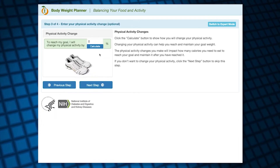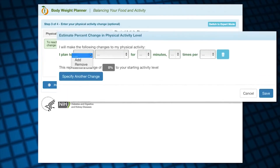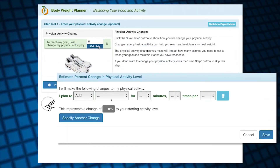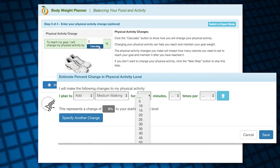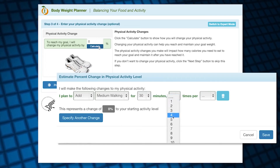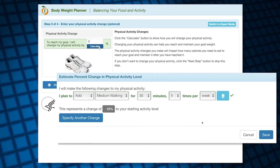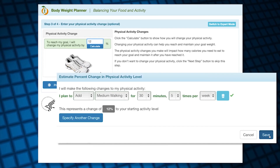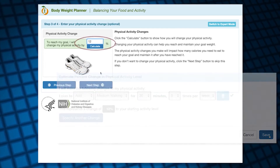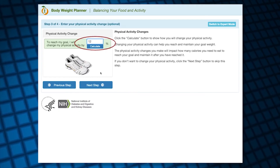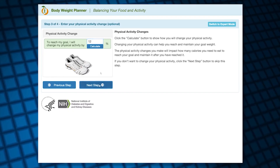Then I'll go to the next step, where I can enter the changes in physical activity. I'm planning to start walking my dog in the mornings, and I will use the Calculate button to help me determine the corresponding percentage increase in physical activity. I plan to walk at a moderate intensity, for an additional 30 minutes, 5 times per week. This is in addition to the physical activity I'm already doing, like walking to work that I mentioned previously. Walking the dog gives me a 12% increase in physical activity above my starting activity entered on the first screen.